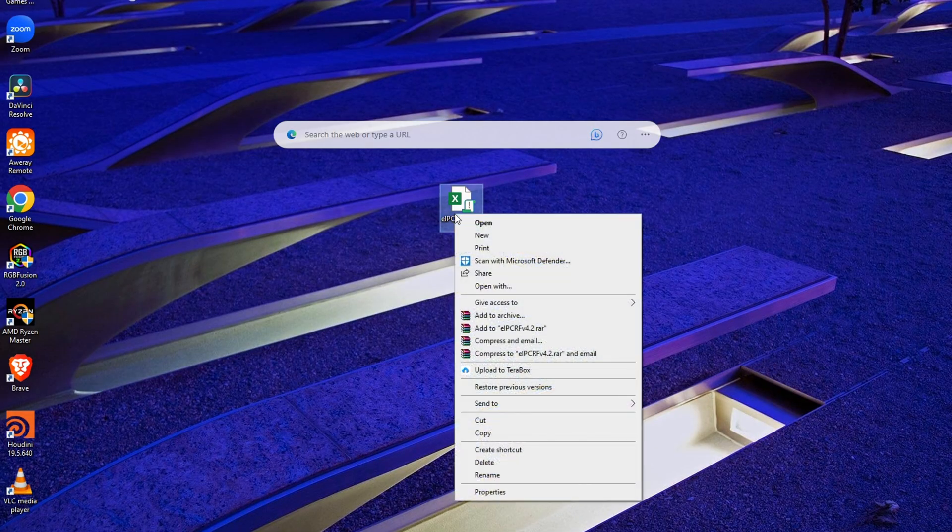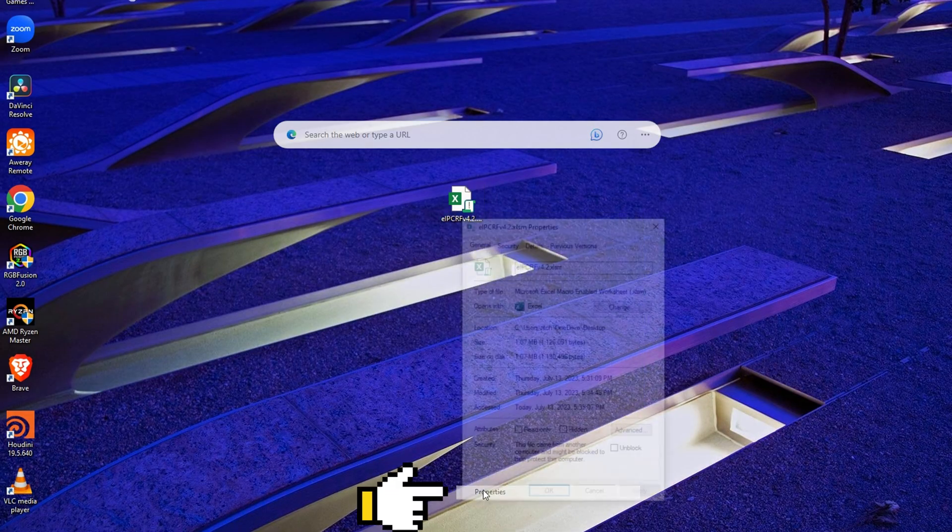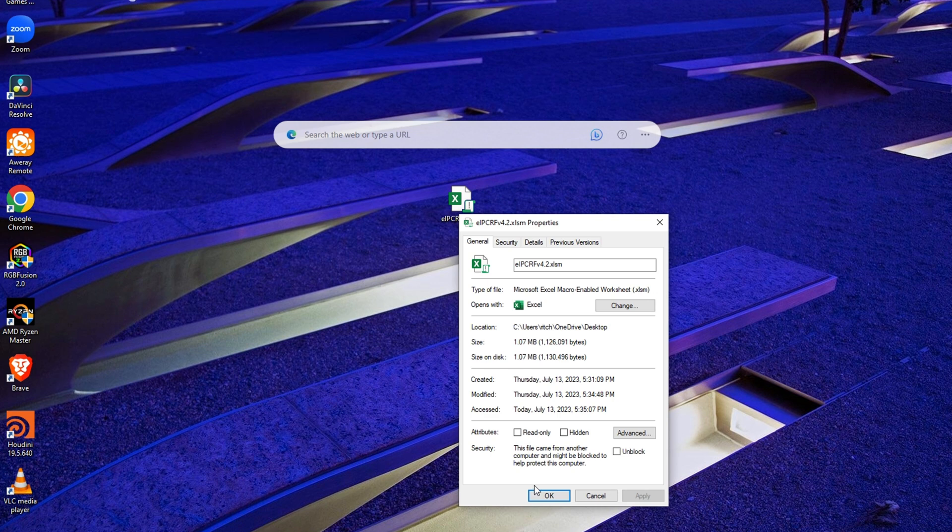To access this Excel file with macro, just click and go to Properties, tick the box with the label Unblock, click Apply and then OK.